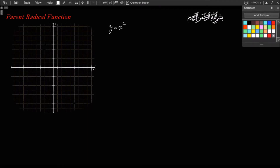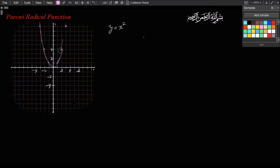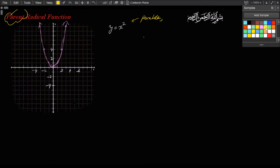So if I were to draw this parent function for the quadratic function, let's label some of this. This is 2, 4, 6. This is negative 2, negative 4. And if I was to draw this parent function: when x is 1, y is 1; when x is 2, y is 4; when x is 3, y is 9. We kind of had drawn this quadratic function like this. So y equals x squared was the parent function for the quadratic functions, and it's a parabola.